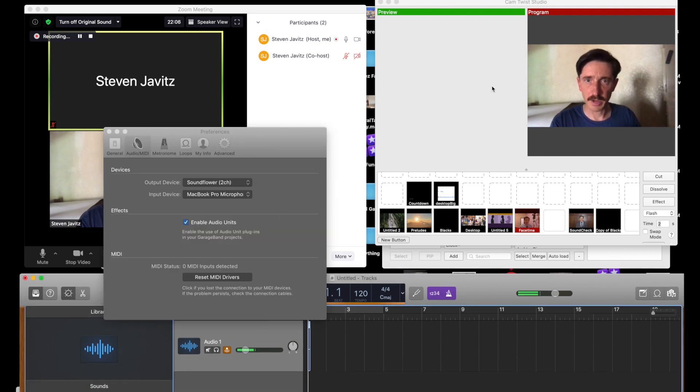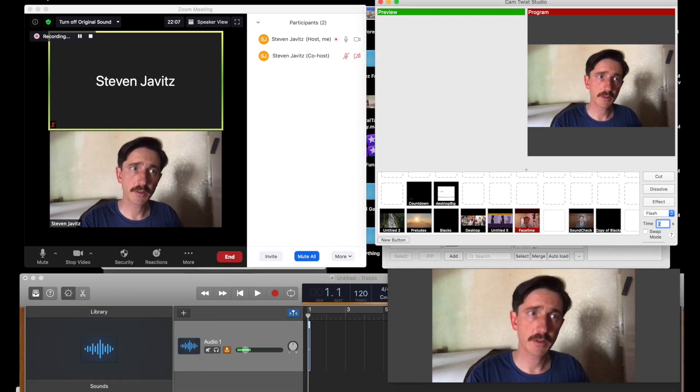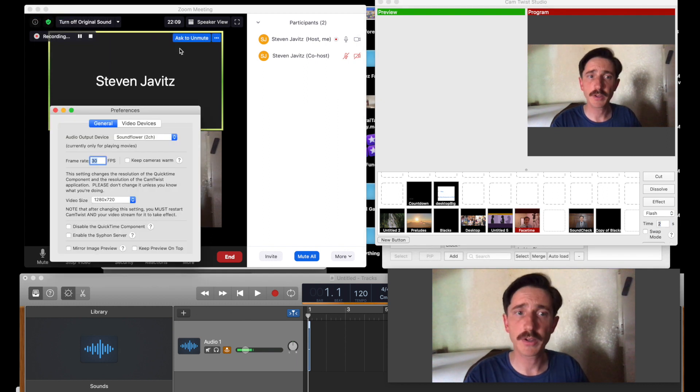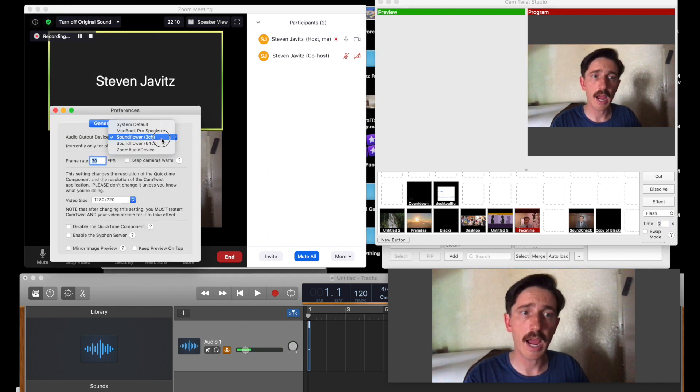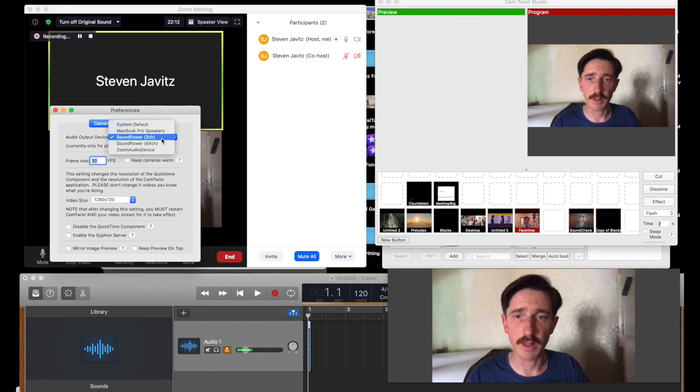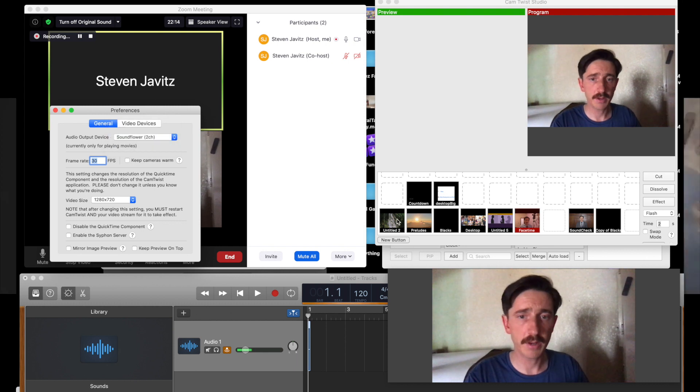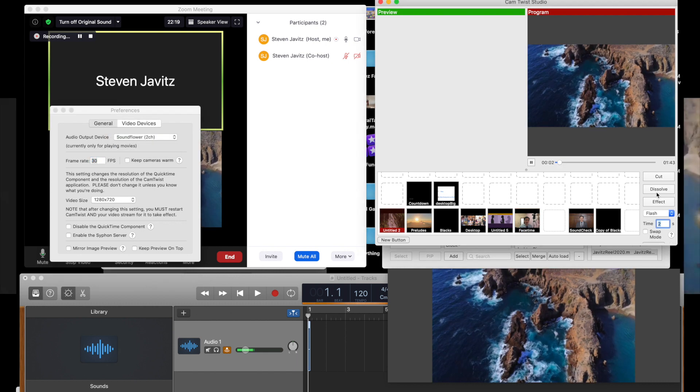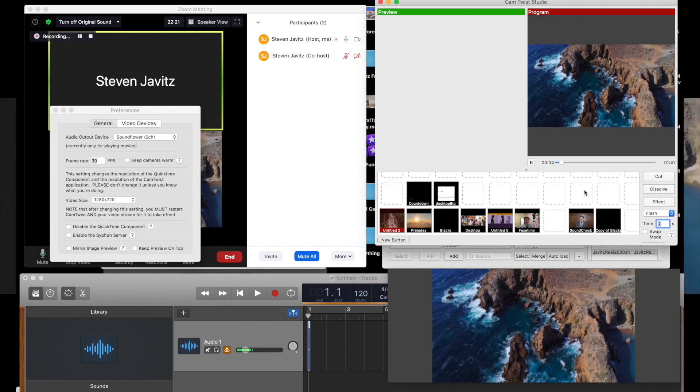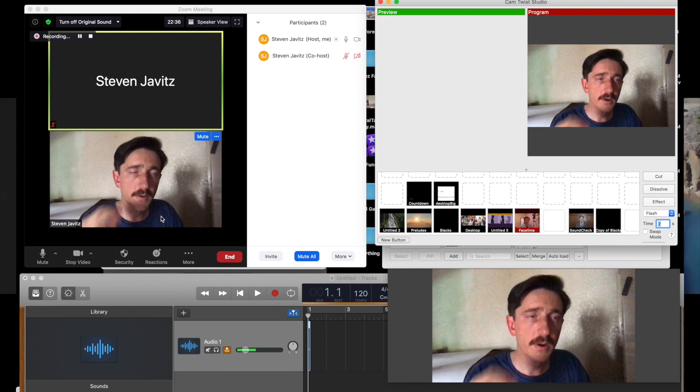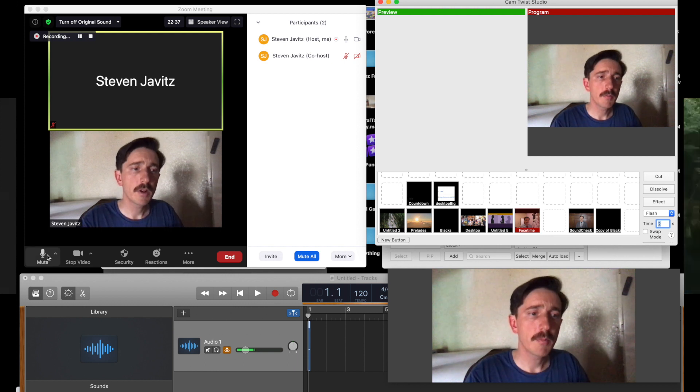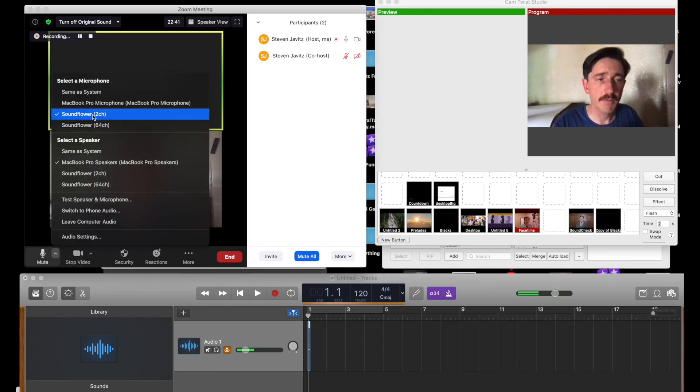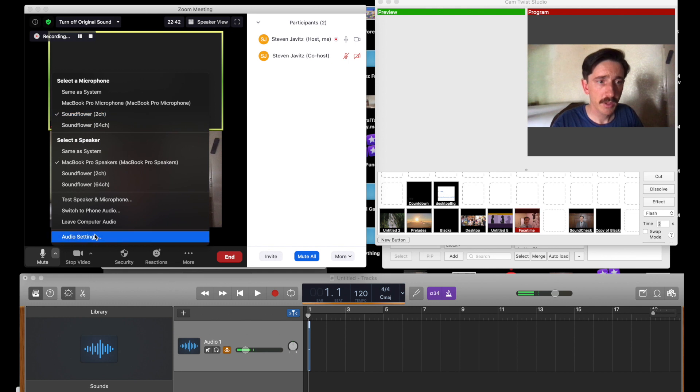So we have CamTwist. Our step on CamTwist is we want to make sure that we set our output to the two-channel Soundflower. This will make it so if we play a video, this video feed will have audio coming through. A very important thing you want to make sure you do is set your mic input as Soundflower 2-channel.